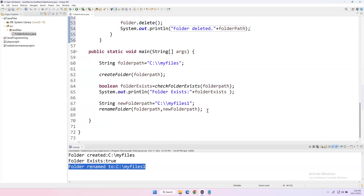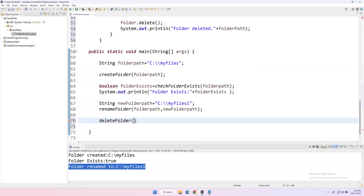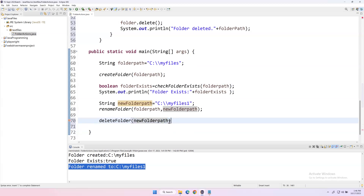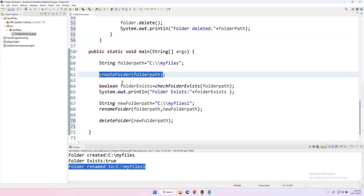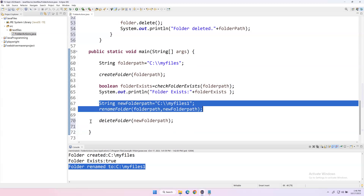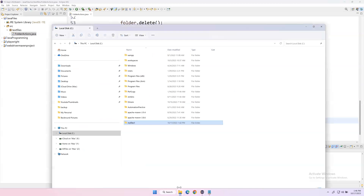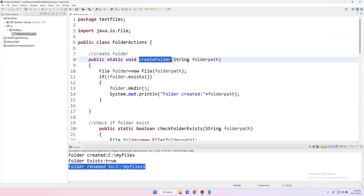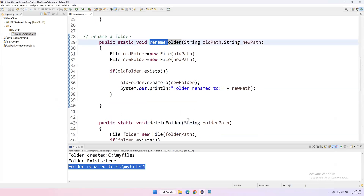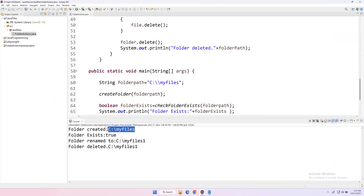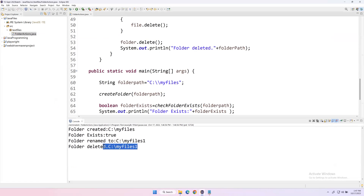Now I call deleteFolder() passing newFolderPath. We are performing four operations in sequence: creating the folder, checking folder existence, renaming the folder, and deleting it. After running, the console shows: folder created, existence is true, renamed to 'myfiles1', and finally folder deleted.